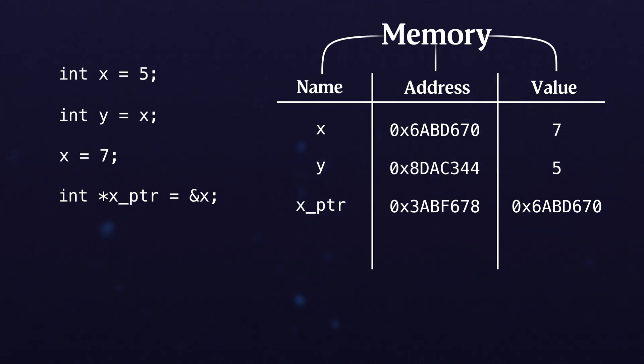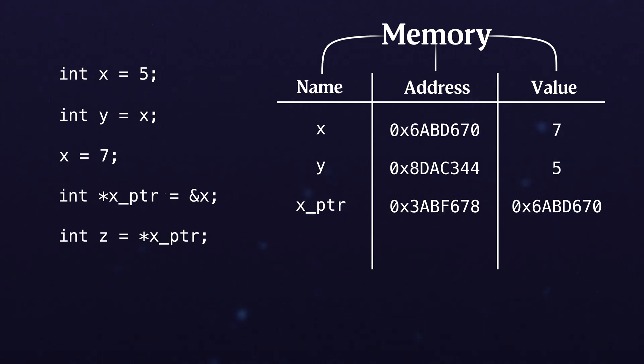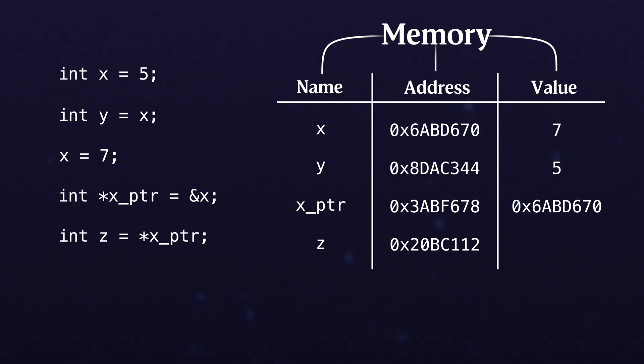Now when we do something like dereference that pointer, which is saying hey I'd like to get the value out of that pointer, and we set it into z, we create a new name at a new address and we set that to a new value.